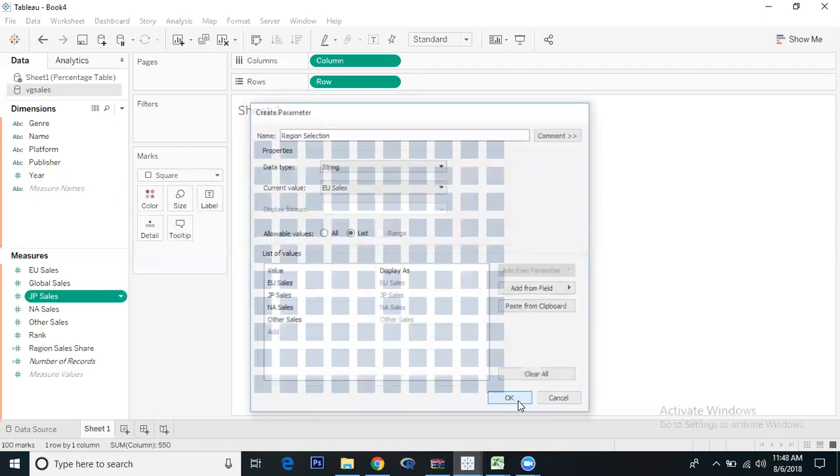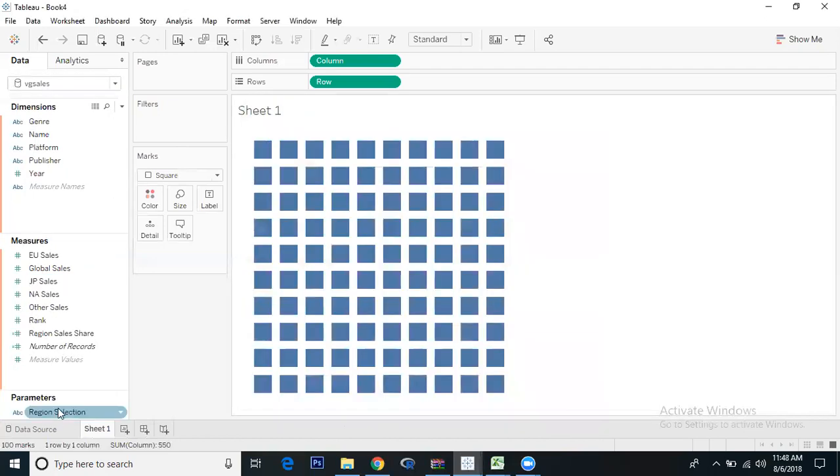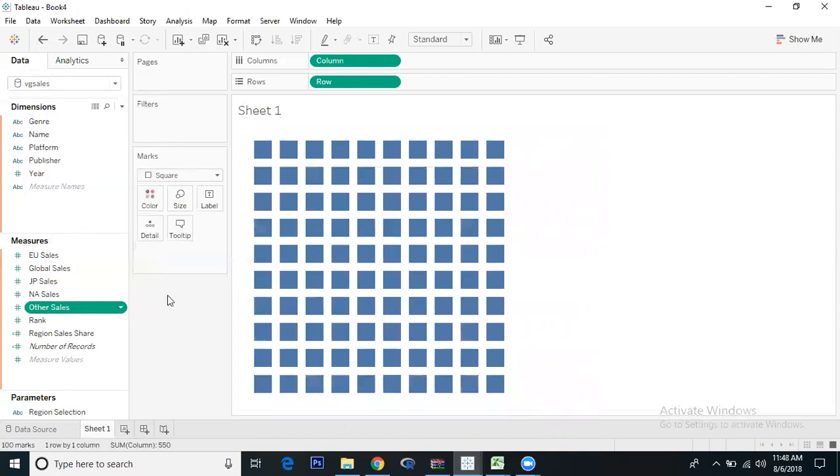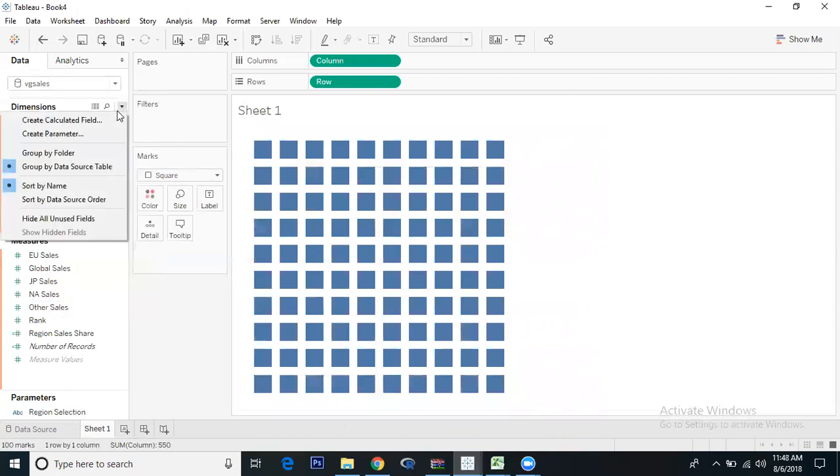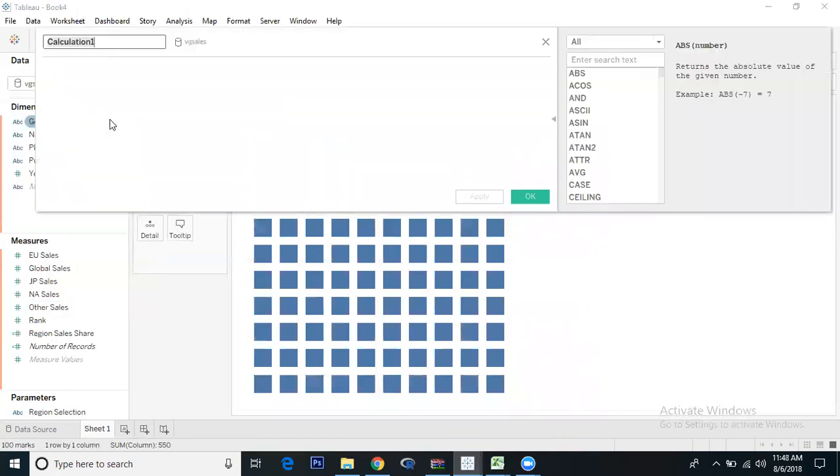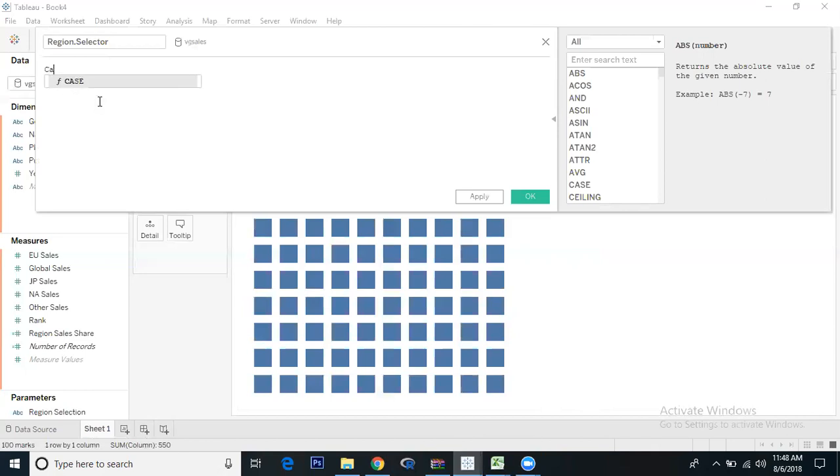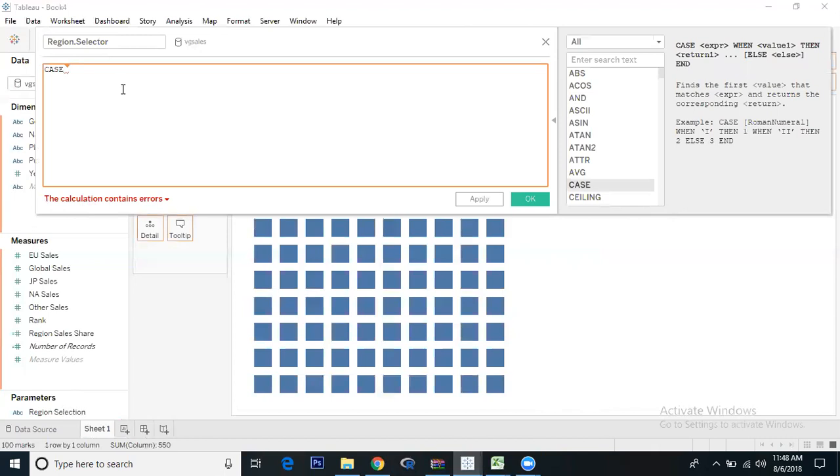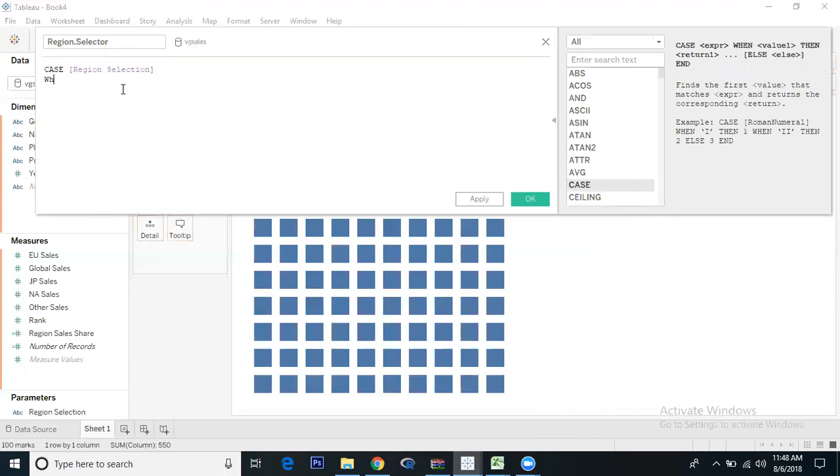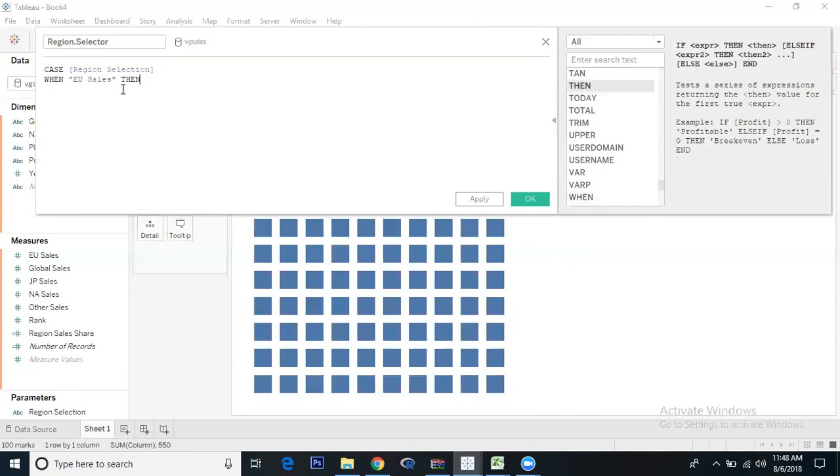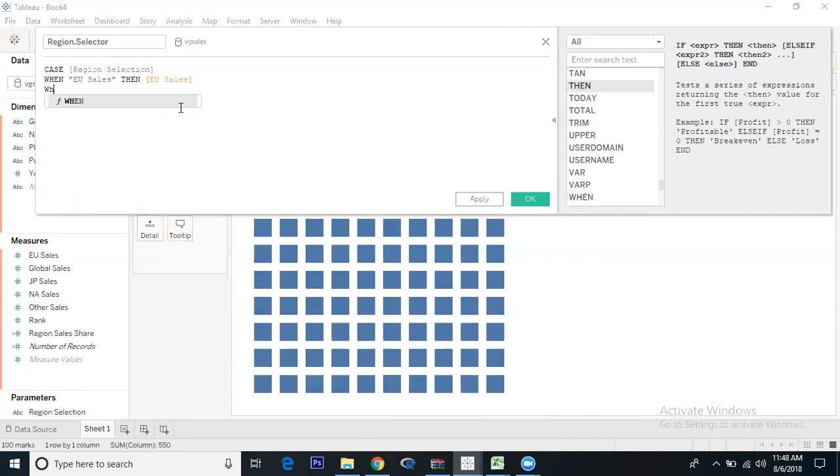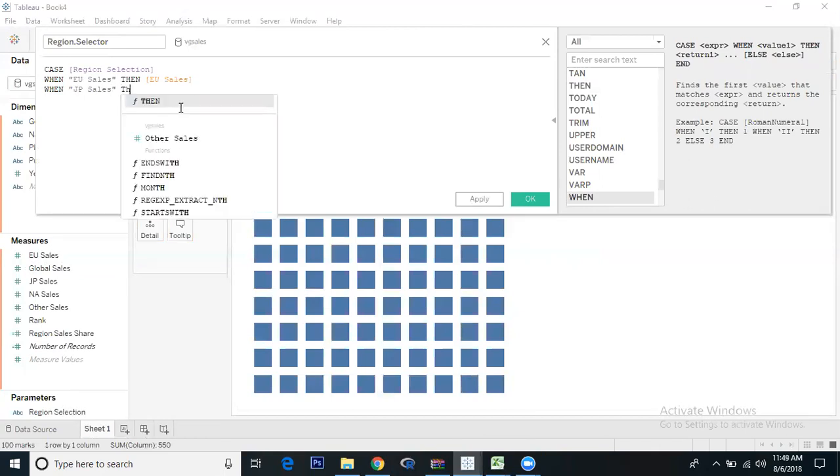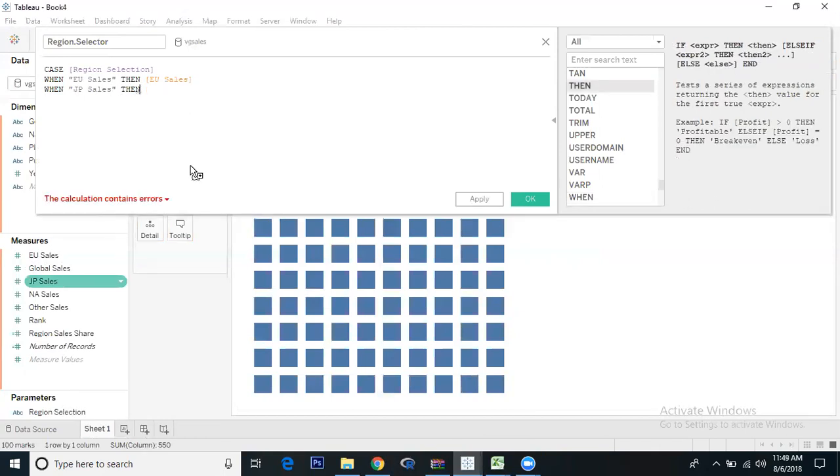To control this parameter, we need to create a calculated field. We'll name it Region Selector. I'll write a formula: case Region Selection when EU sales then EU sales, when JP sales then JP sales.